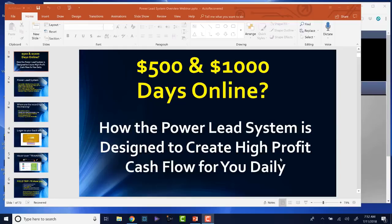Welcome to another edition of the Power Lead System Weekly Overview Webinar. My name is Franco. We're going to be together for about a one-hour coaching session. I'm going to show you exactly how Power Lead System is designed to kick out $500 days and create $1,000 days with one customer.